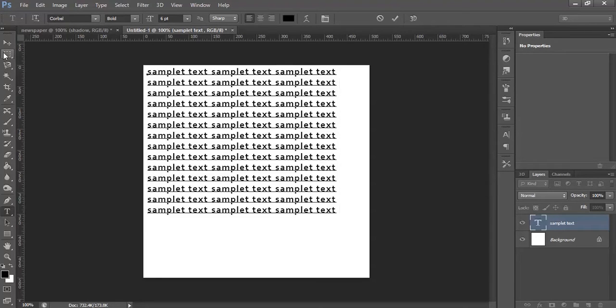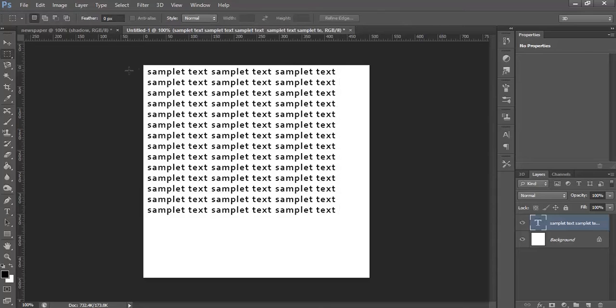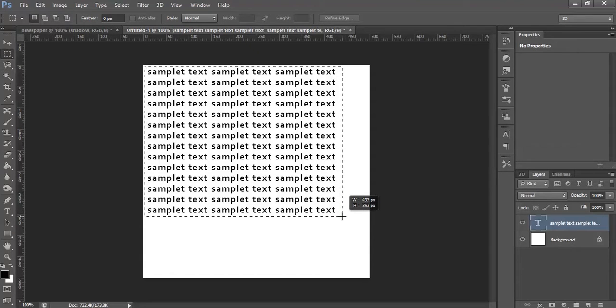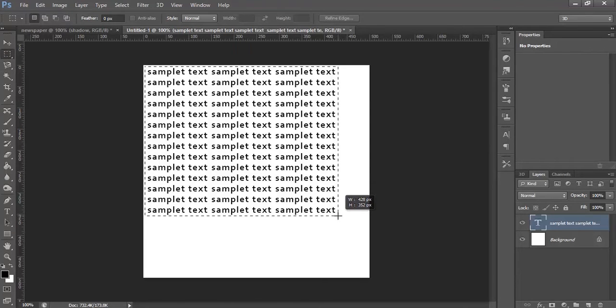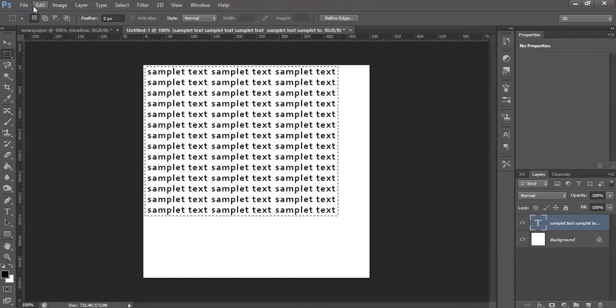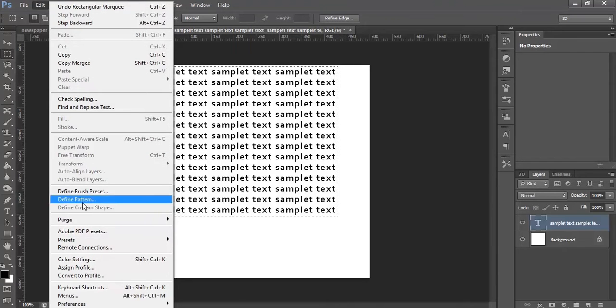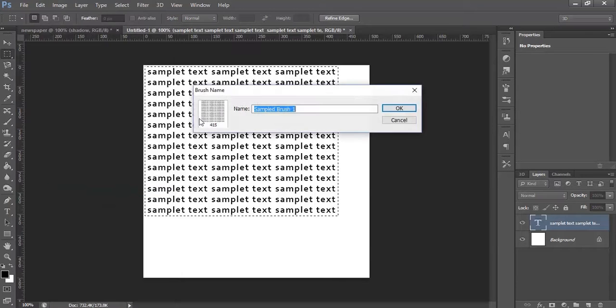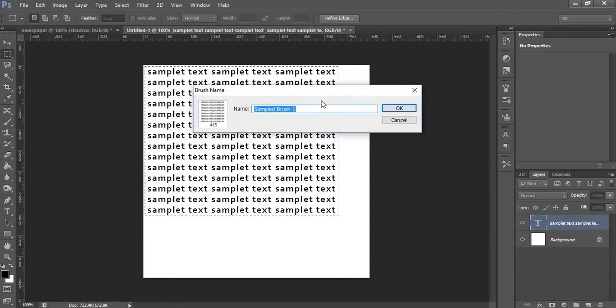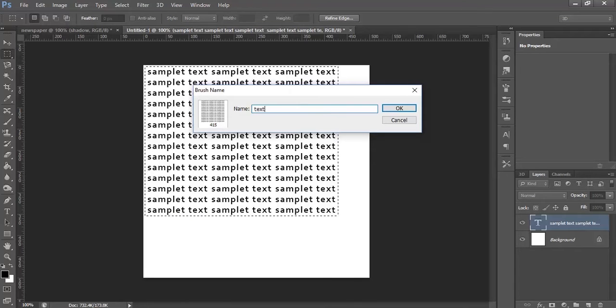Now, select the text layer, select the text that we have just created, go to Edit, Define Brush Preset.